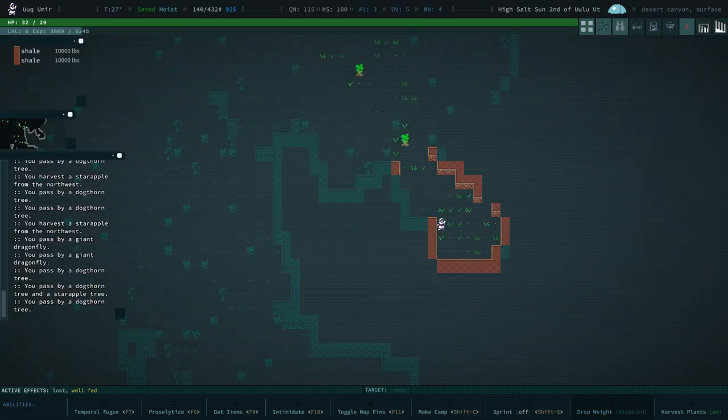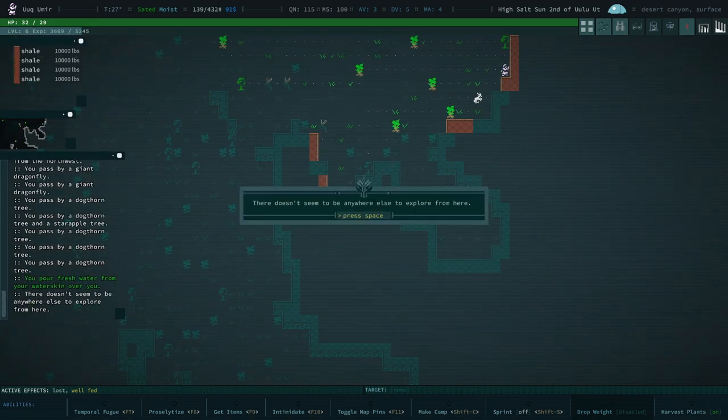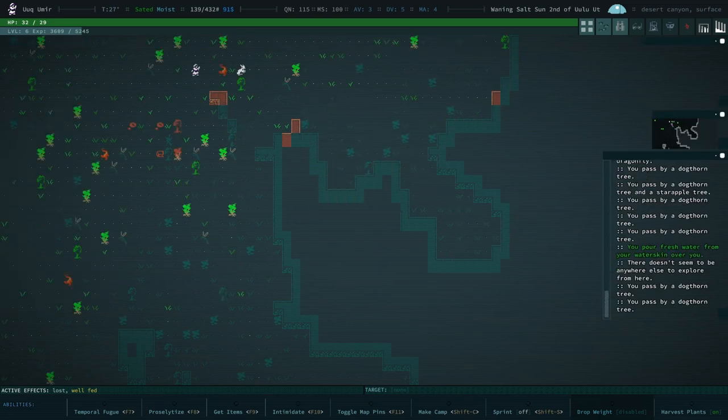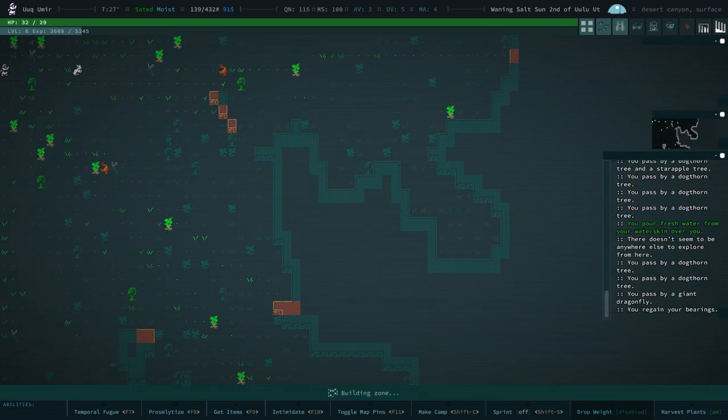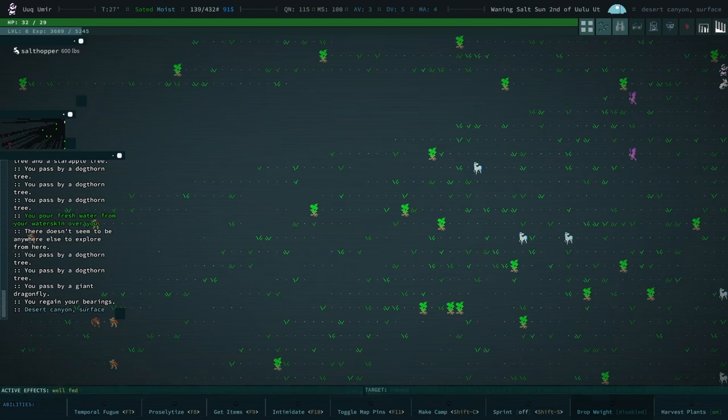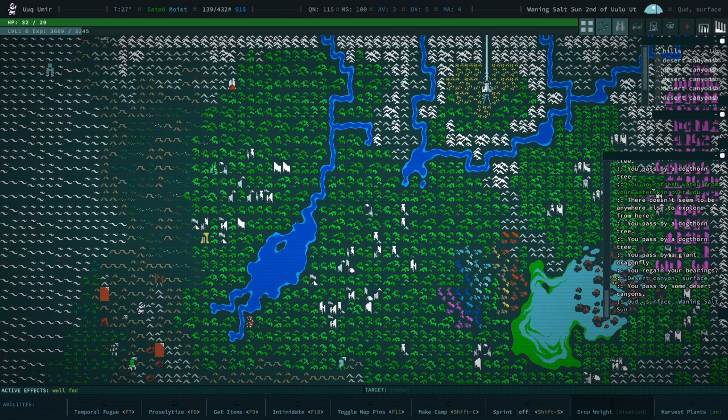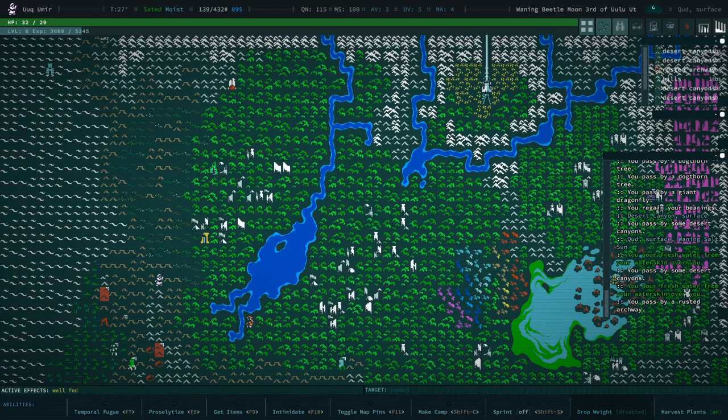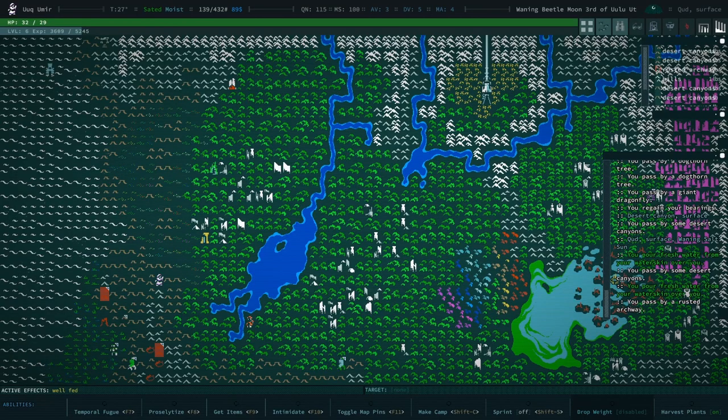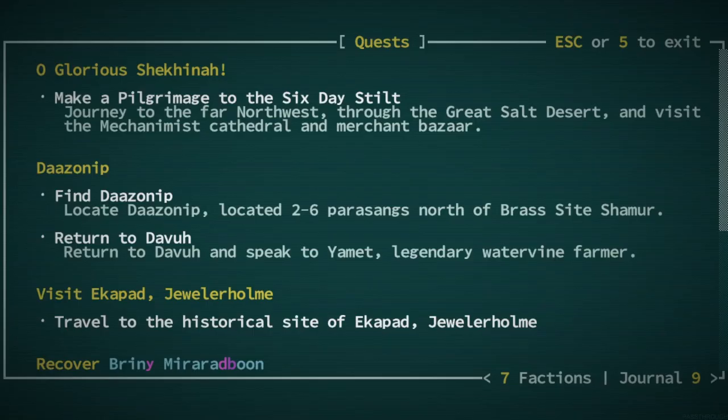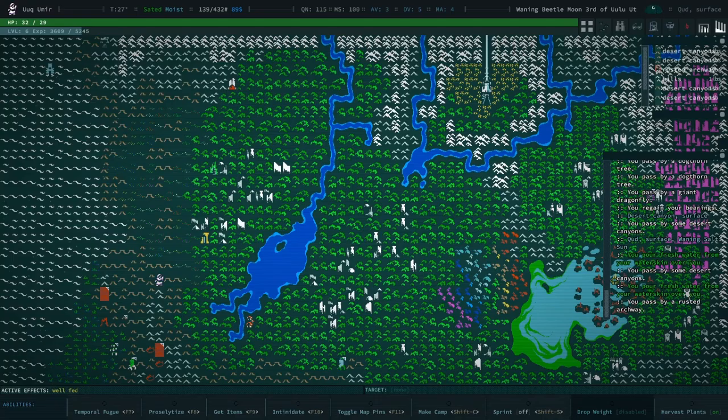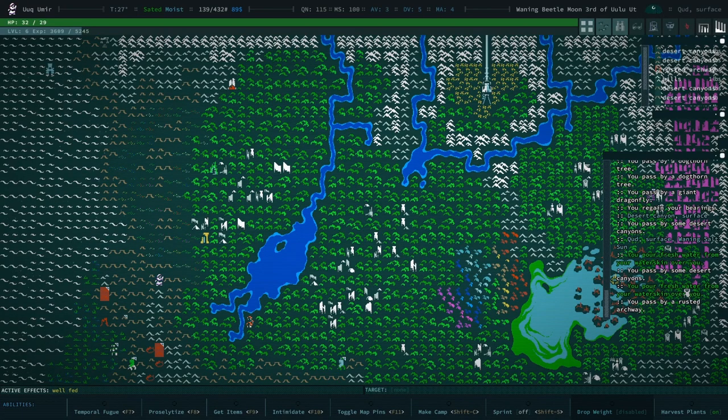I forgot we have harvestry, so we're getting some star apples, which is kind of nice. You regain your bearings. So we're going to go to the rusted archway, because we need to go five to nine parasangs north of something. Two to six parasangs.